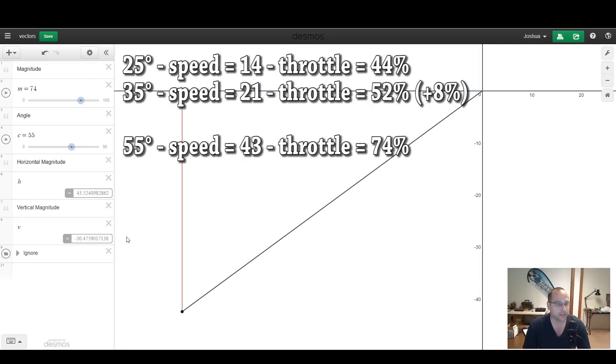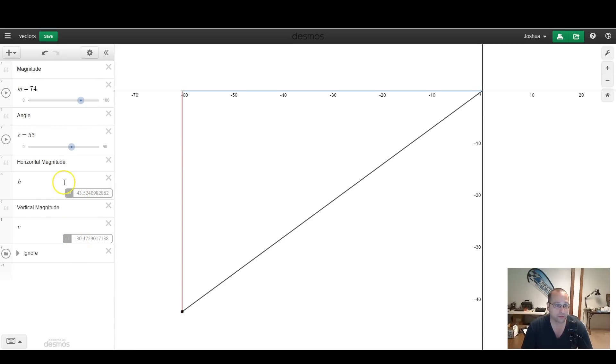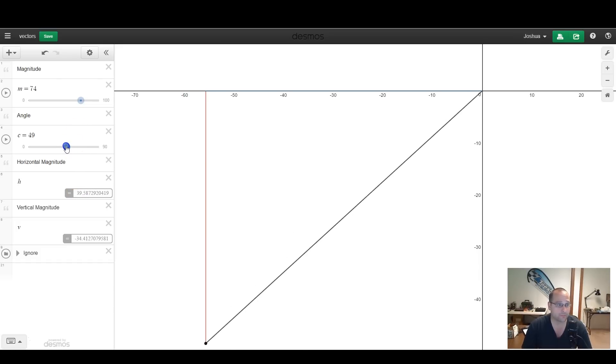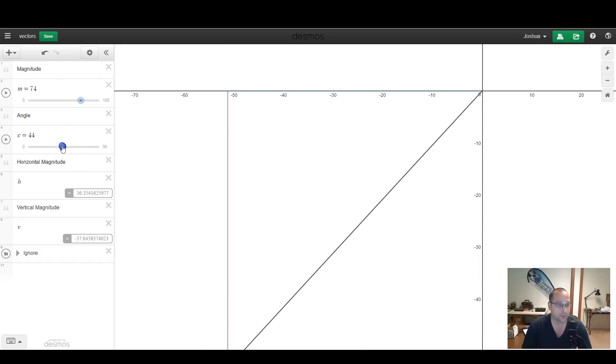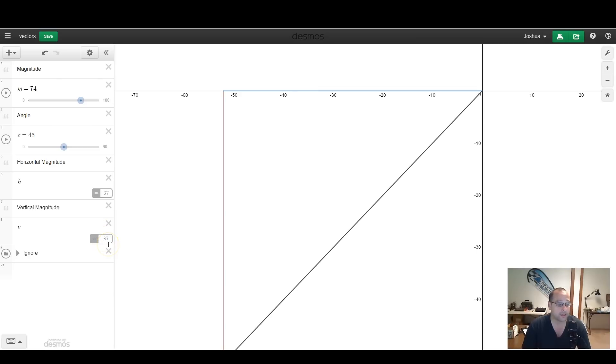So right here we can see very intuitively why, as you add more up-tilt, and especially as you get past somewhere around 45 degrees, you start to need way more throttle in order to maintain your altitude, and your copter starts going way faster. The horizontal component, after you get past 45 degrees, the horizontal component is actually bigger than the vertical component, and as you add throttle to maintain your altitude, you push yourself to go much, much faster.